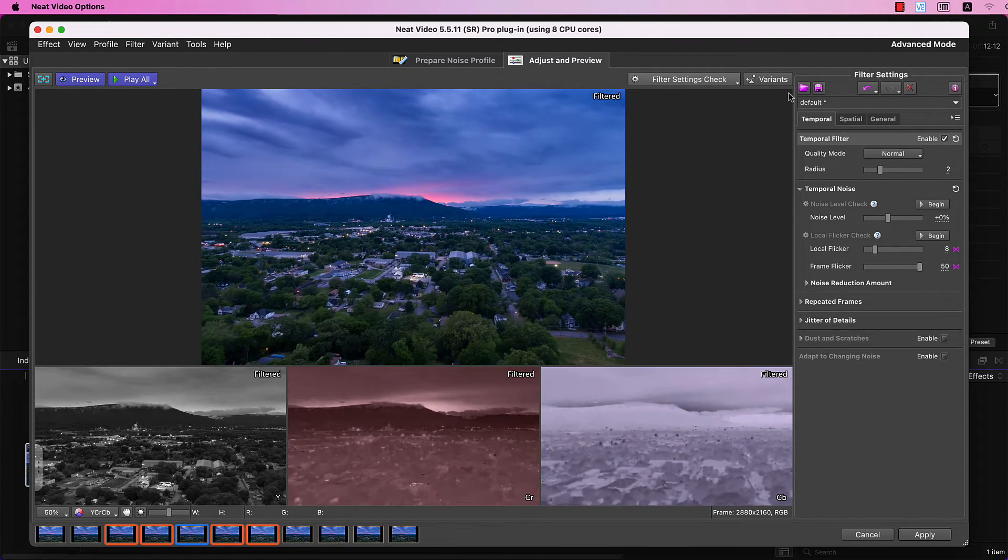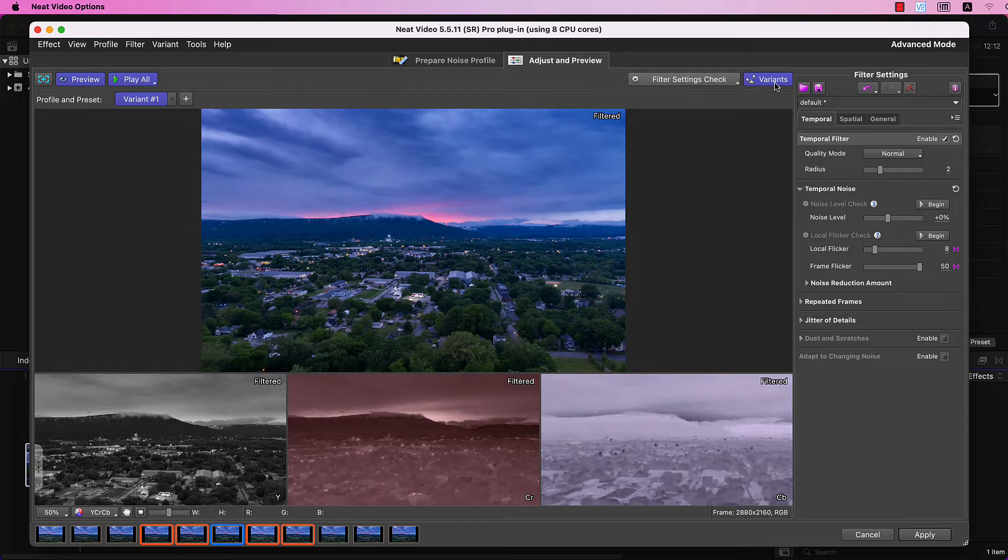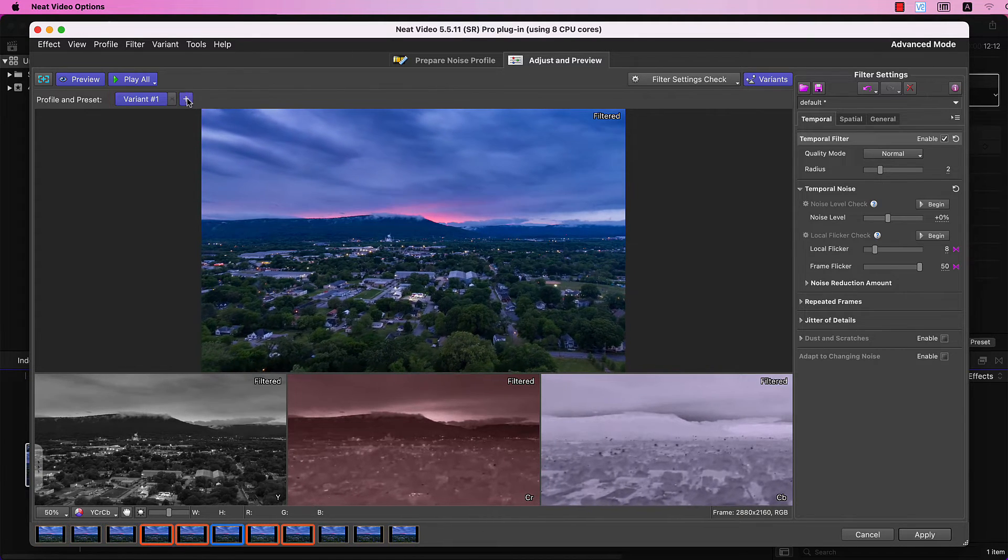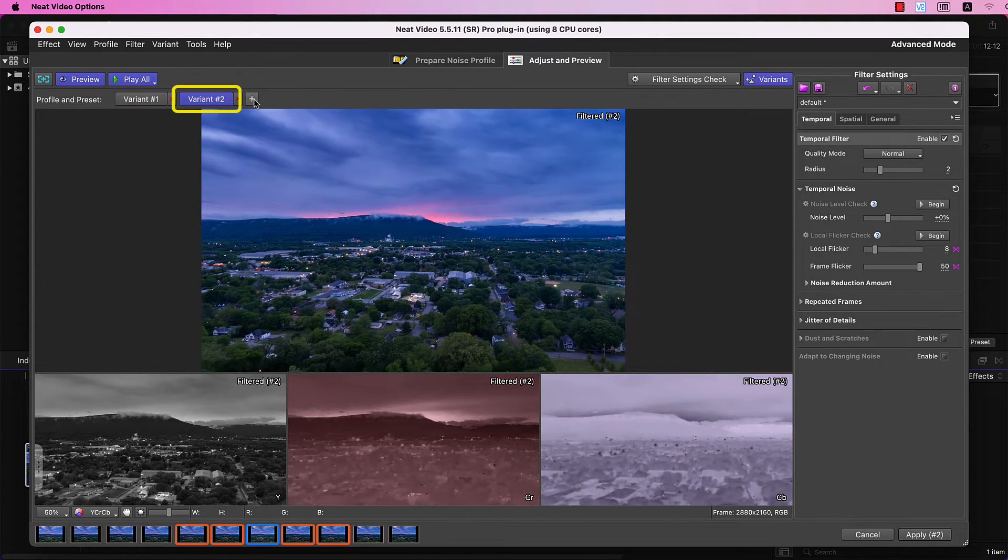From here, you need to create several variants of filtration. You'll see why in a second.